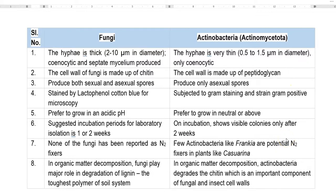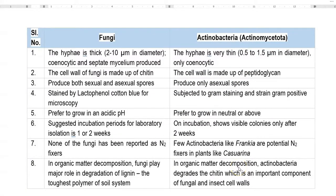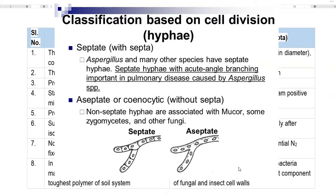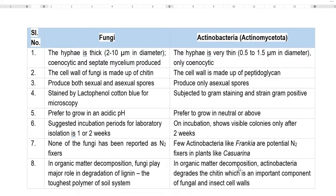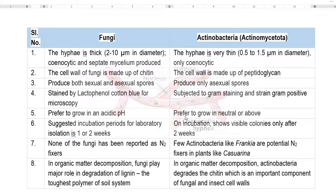Now we look at the differentiating characteristics between fungi and actinobacteria. Recently, actinobacteria has been placed under the phylum Actinomycetota. Fungi normally form thick hyphae of 2 to 10 micrometers in diameter, of two types: coenocytic as well as septate mycelium. Whereas actinobacterial hyphae are very thin — 0.5 to 1.5 micrometers in diameter — which is why they are commonly referred to as thread bacteria, and their hyphae are mainly coenocytic, with the nucleus distributed throughout without formation of septa.